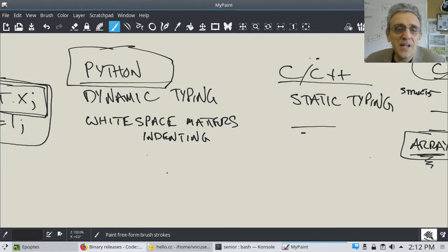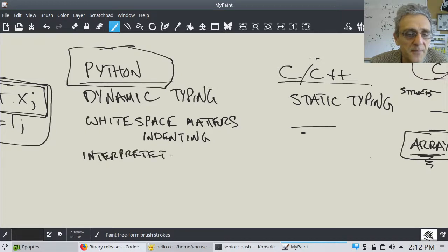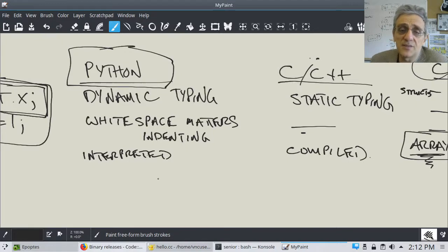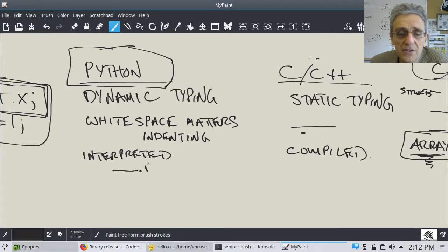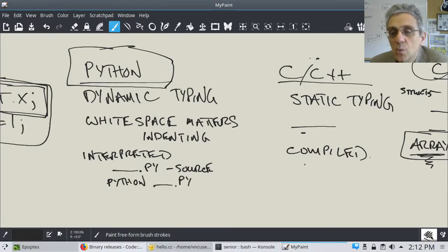Another huge difference between Python and C++ is that Python is interpreted and C++/C is compiled. That means in Python, you write a .py file — that's your source code — and when you run it, you simply run it by typing 'python yourfile.py'.